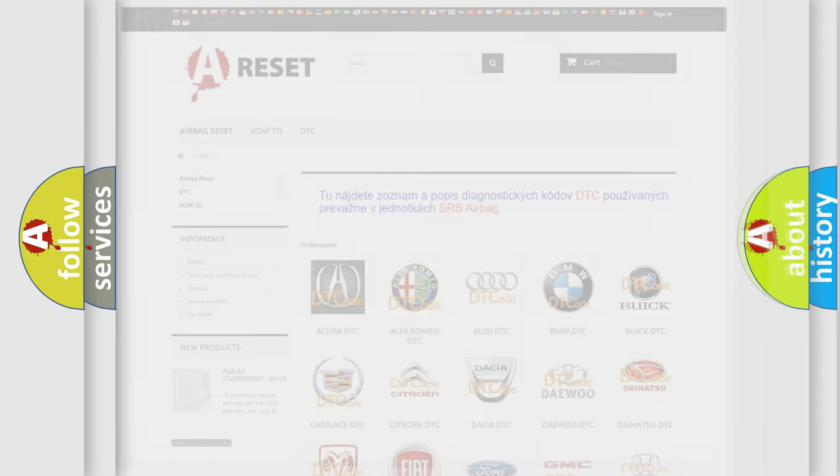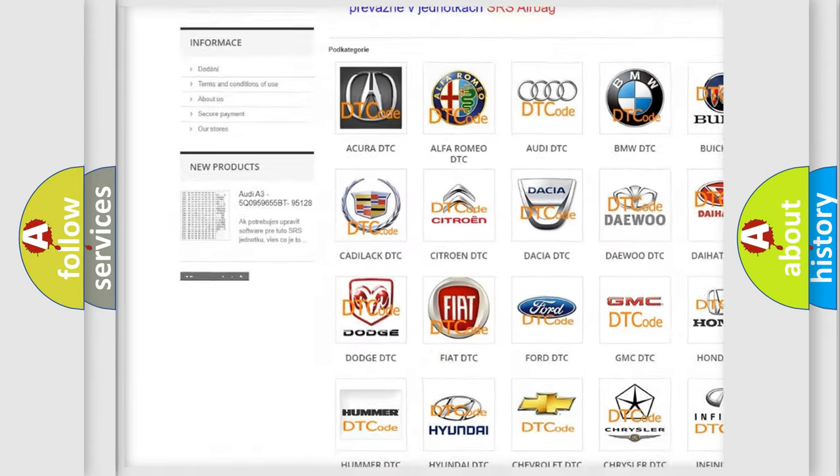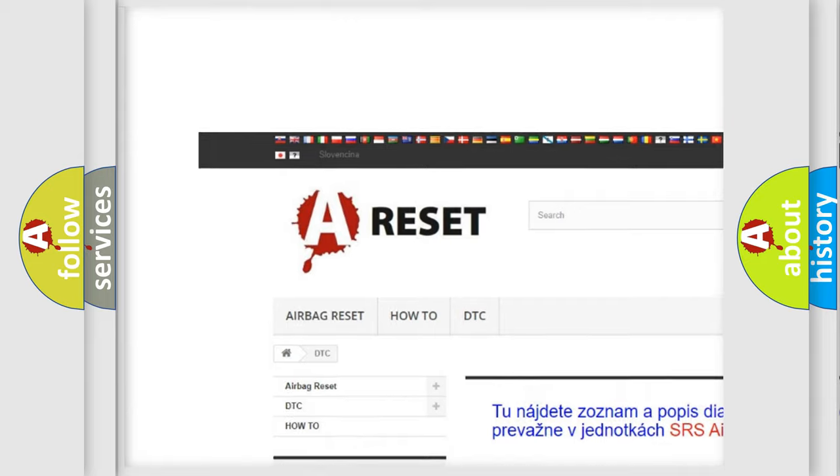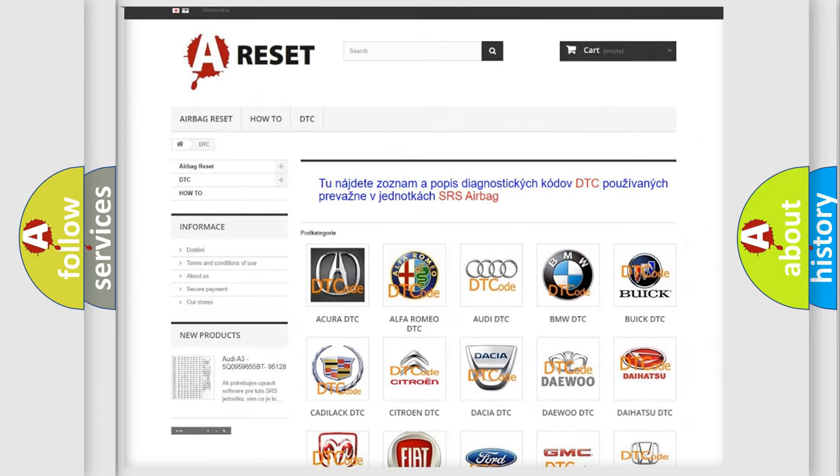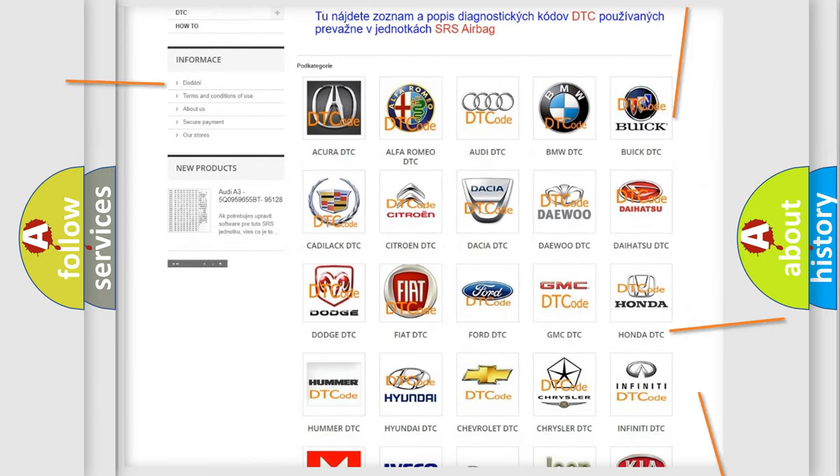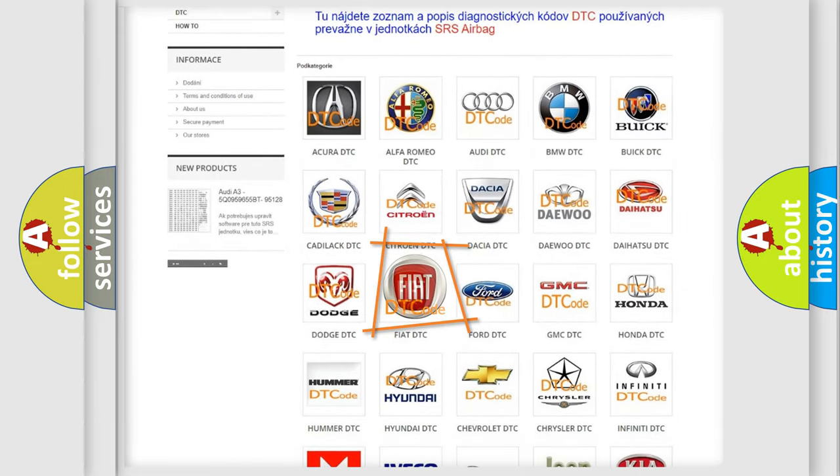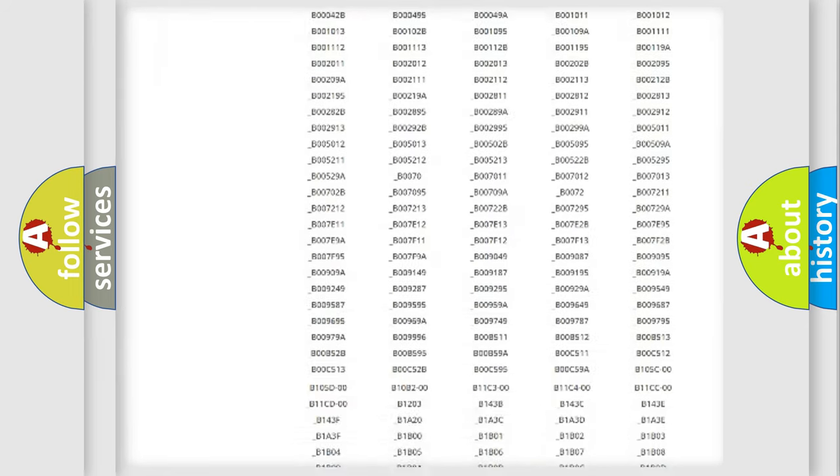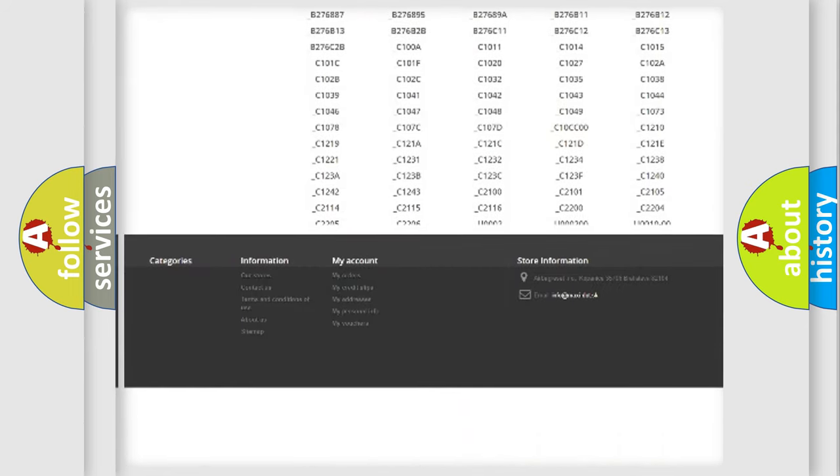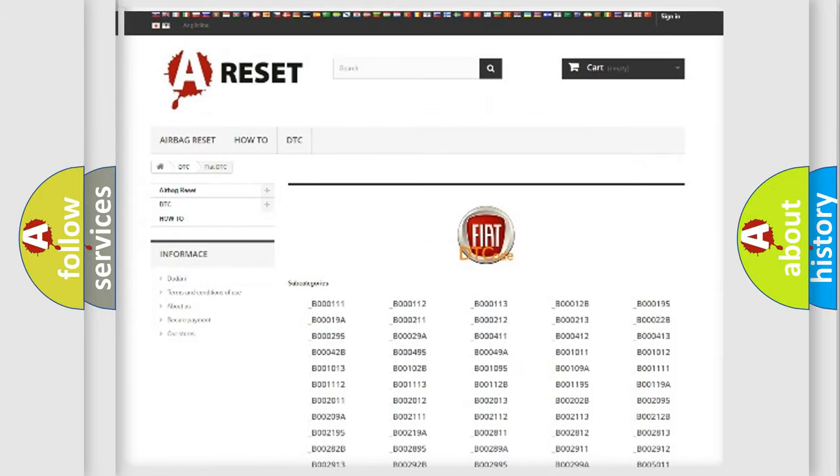Our website airbagreset.sk produces useful videos for you. You do not have to go through the OBD2 protocol anymore to know how to troubleshoot any car breakdown. You will find all the diagnostic codes that can be diagnosed in Fiat vehicles.